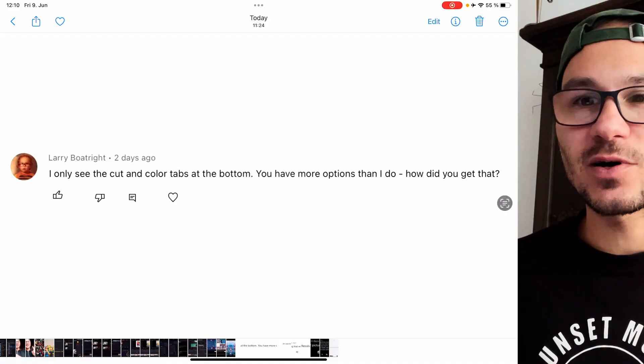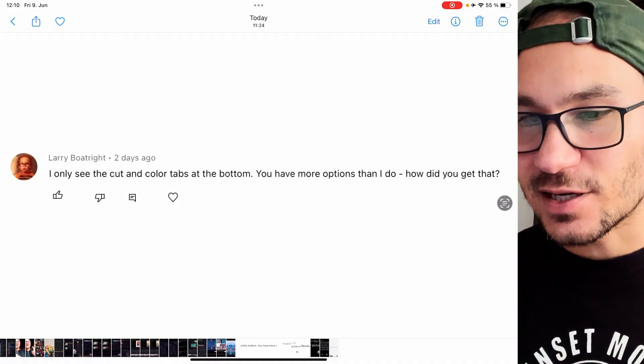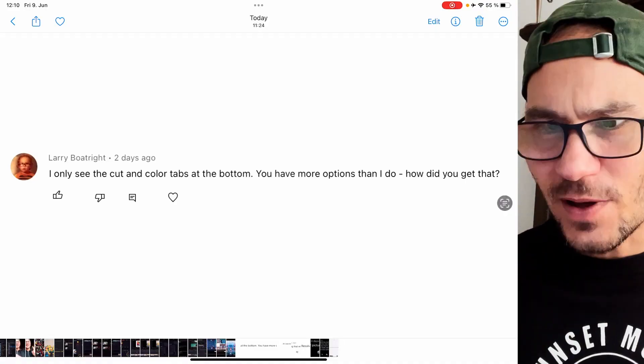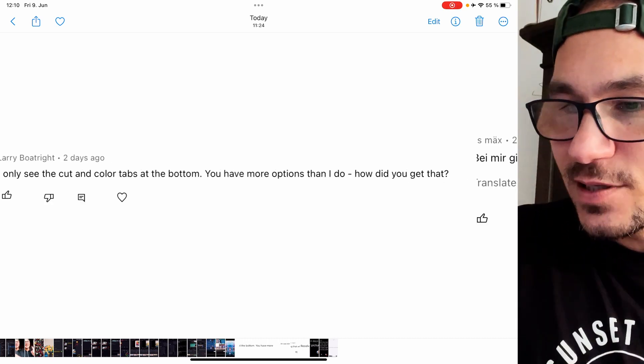The first question is about: I only have the cut and the edit page, but I saw you have more pages — how can you open this?